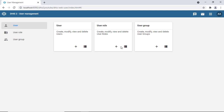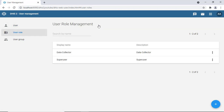Before we go to the users, let's go to the roles section and see what we have. Here we see two roles: one is called 'data collectors' and the other is 'super user.' You can create a whole lot of roles. Basically, roles are permissions that you assign to a user — for example, an administrator role has certain privileges, and a data collector role has different permissions.